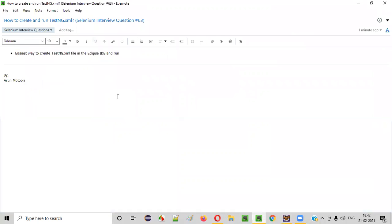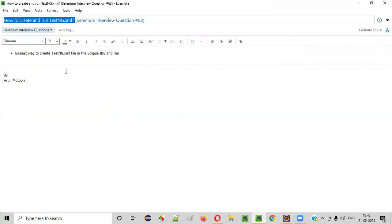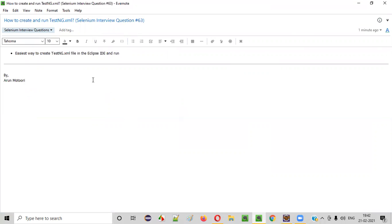Hope you got the answer for this question: how to create and run testng.xml file. It's very simple — just right-click on the project, select TestNG, then Convert to TestNG. And later on, run the testng.xml file by selecting the TestNG Suite option. So that's it. Thank you. Bye.